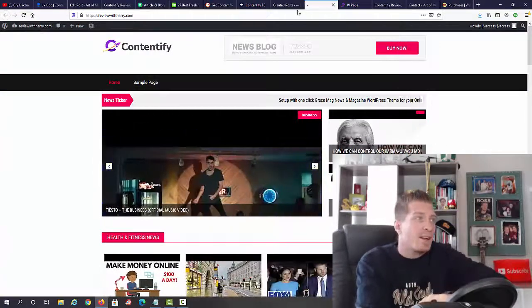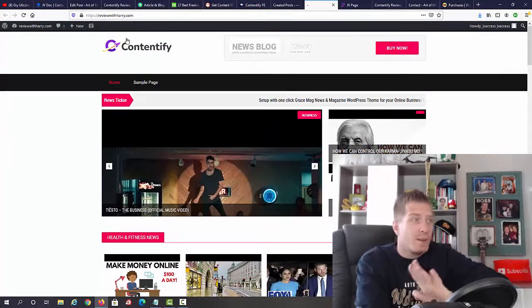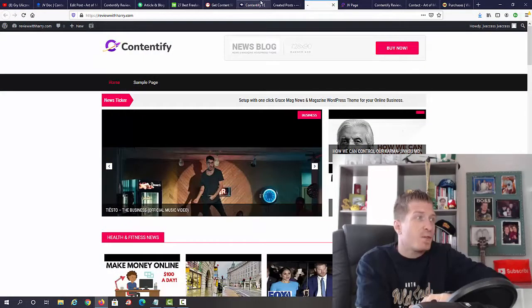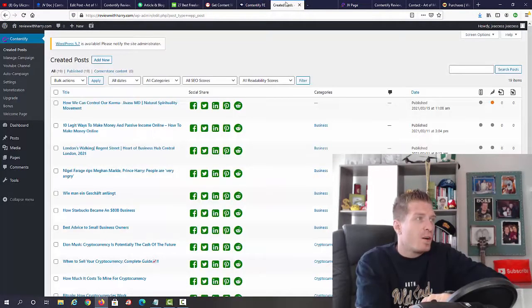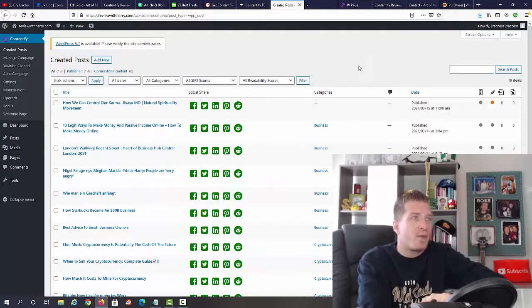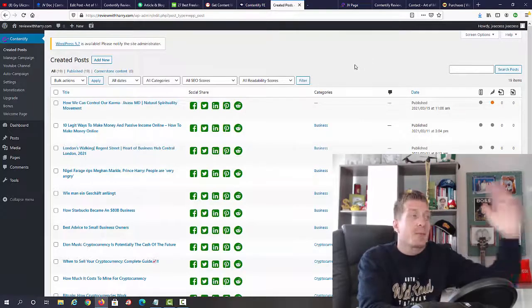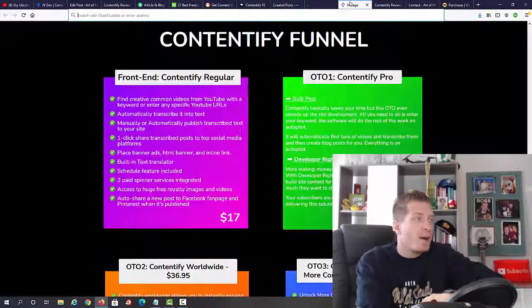And again, all the content is added for you automatically, so you don't have to do a thing. That's what's on the inside - let's check out the pricing.